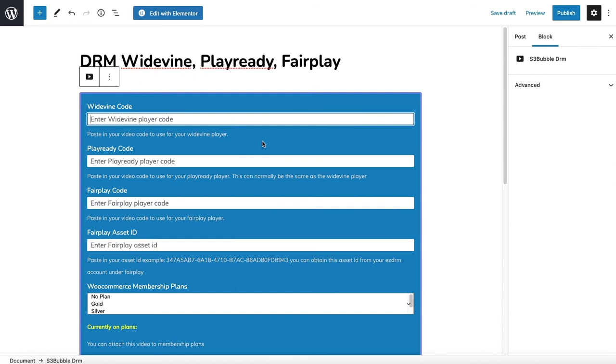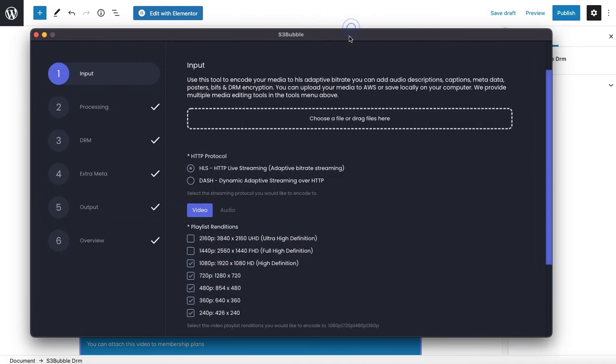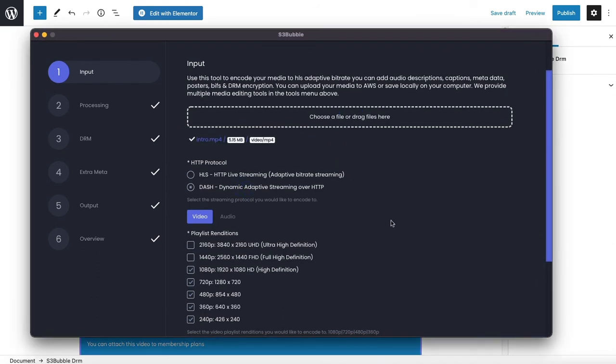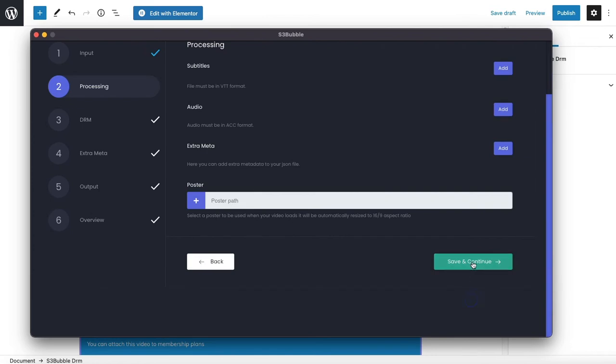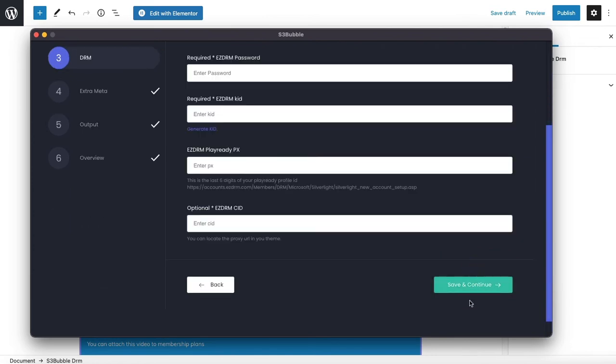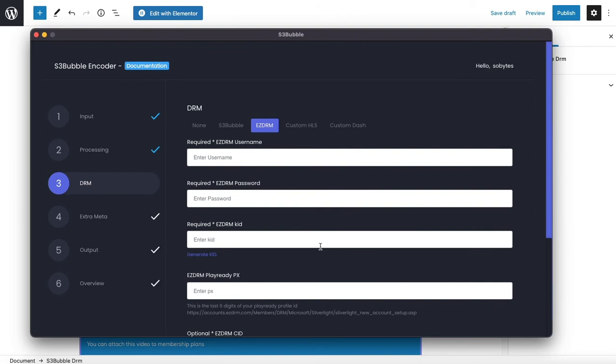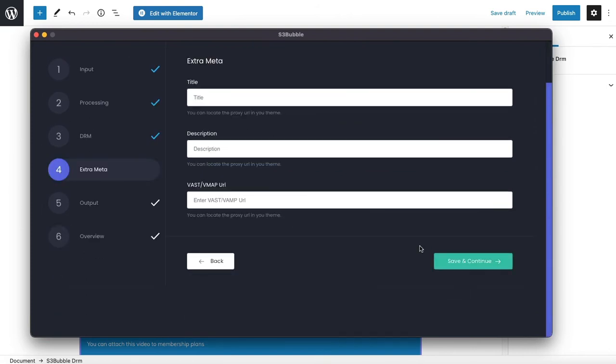S3bubble DRM has widgets for Elementor or you can just put the code in directly or you can actually use the standard Gutenberg block editor. Let's go ahead, open up the app, and I'm just going to drag our intro in. Let's do dash first again. I'll add the EZDRM details again.